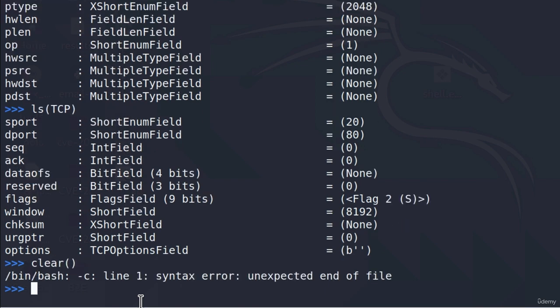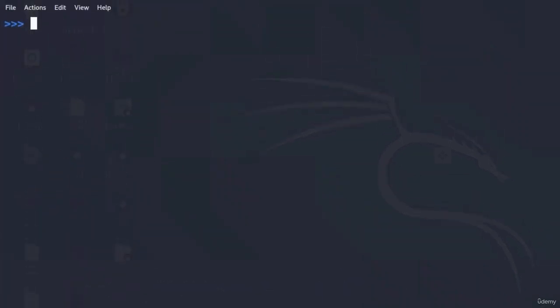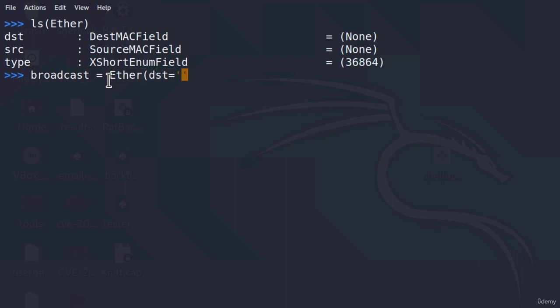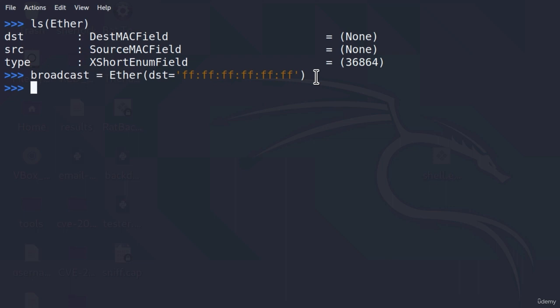To do that, we are going to combine the Ether header with the ARP header. The reason we need the Ether header is so we can specify the destination MAC field to be the broadcast MAC address, so our ARP packet will be received by anyone on the network. We create a variable called `broadcast` equal to `Ether`, and set the `dst` field to the broadcast MAC address, which is six times FF separated by colons.